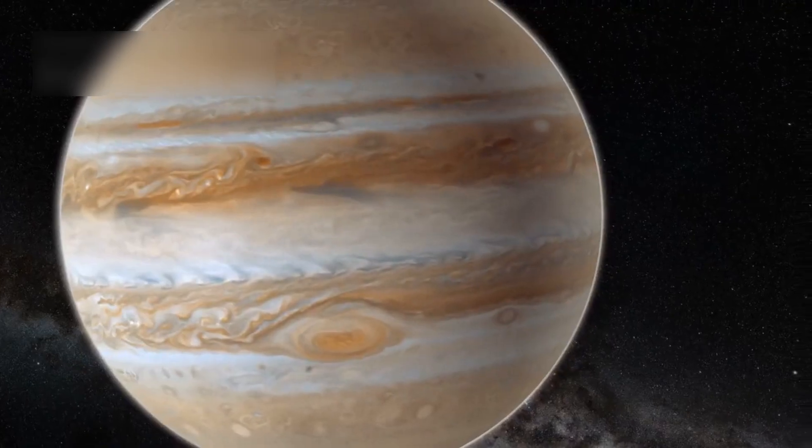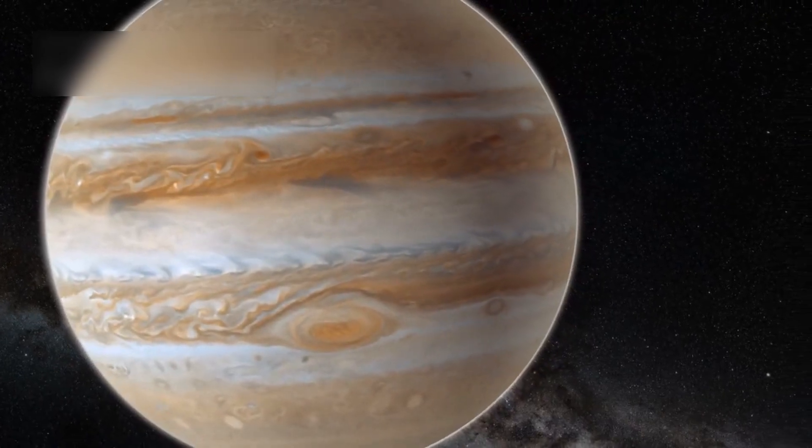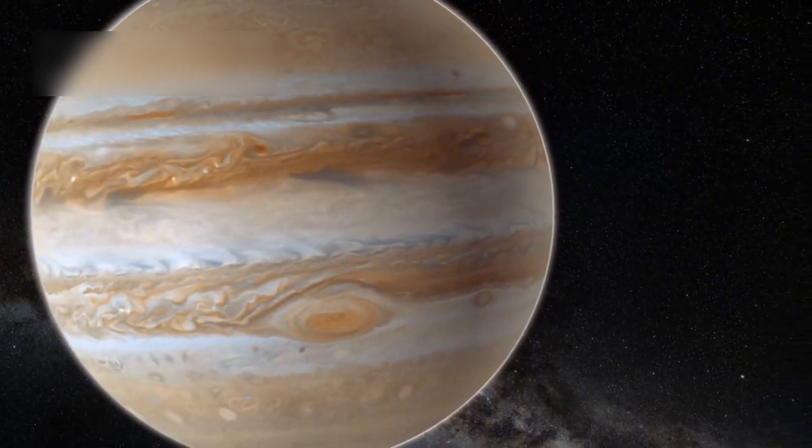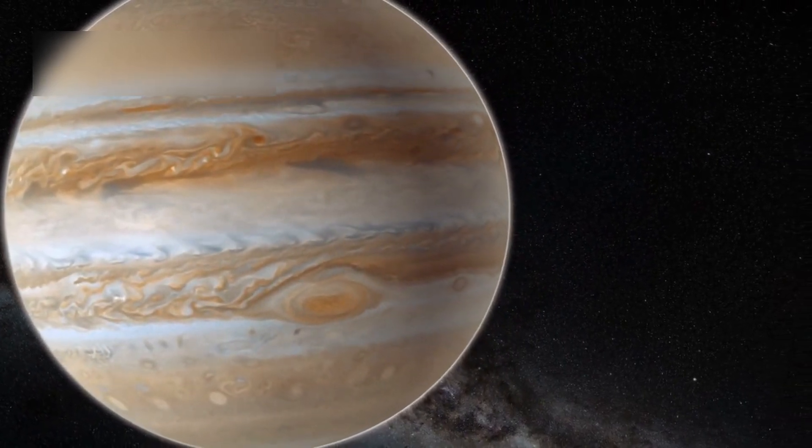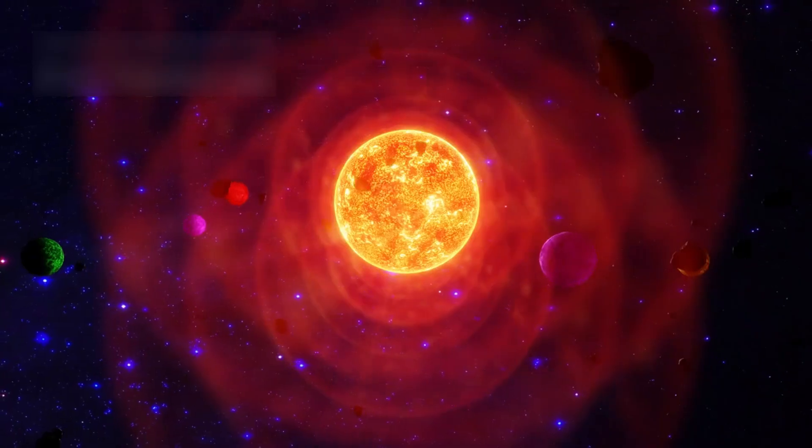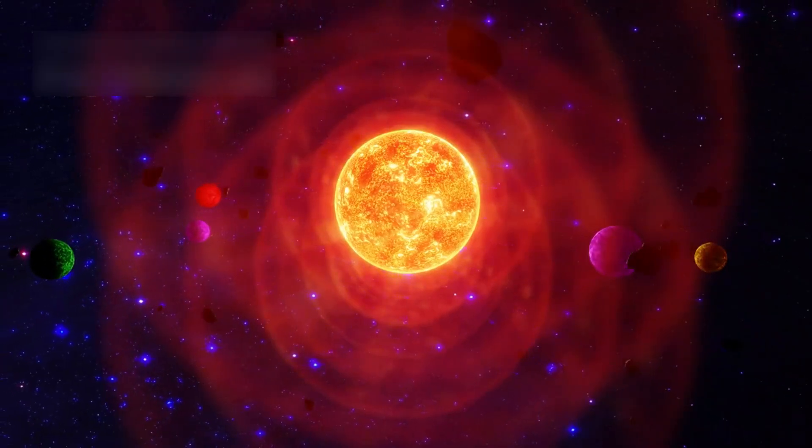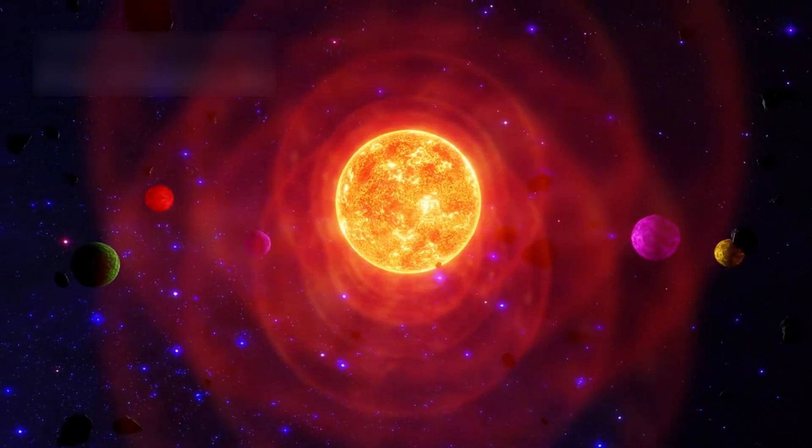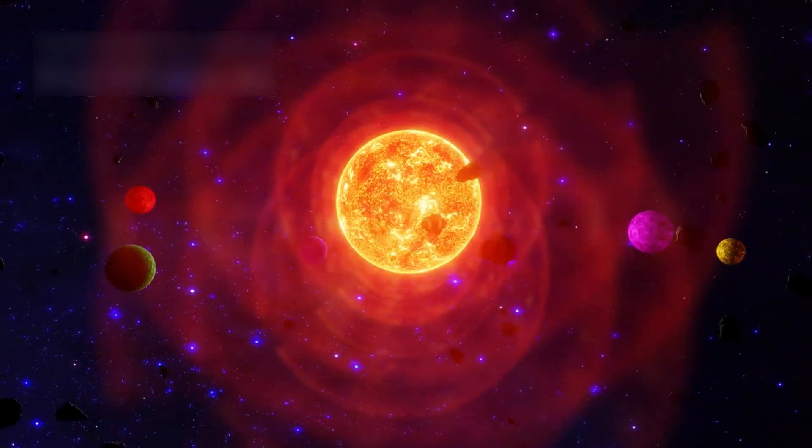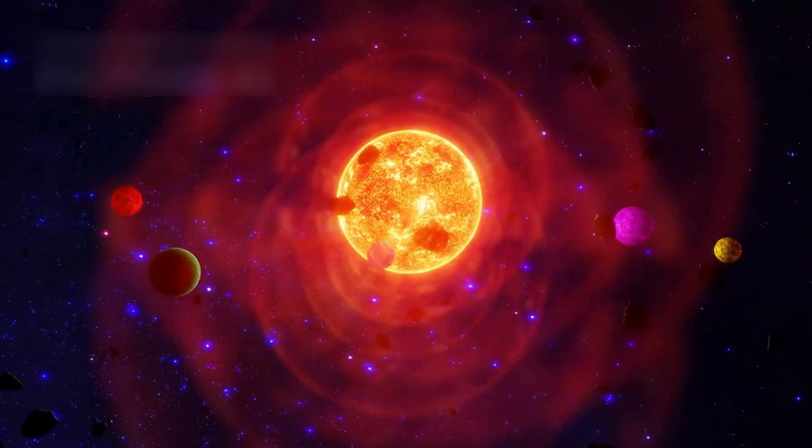Jupiter, called the vacuum cleaner of the solar system, has huge gravitational pull. It makes up 34% of all non-solar mass in the entire solar system. One big story is Shoemaker-Levy 9, a comet grabbed by Jupiter's gravity in 1994.